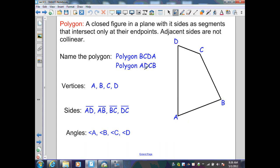Another example starting at point A going clockwise: A, D, C, B. In other words, I can start at any vertex and go clockwise or counterclockwise, but we cannot go diagonally.